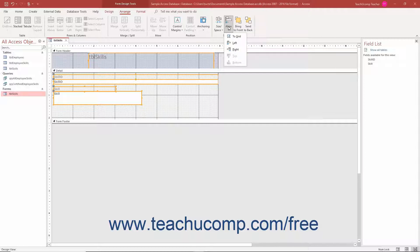When aligning controls, the controls align to the left, right, top, or bottom of the leftmost, rightmost, topmost, or bottommost selected control. However, the controls will not overlap one another. Also, if aligning controls in different form or report sections — like the Report Header and Page Header for example — you may only align them to the left or right, as controls cannot be moved into different form or report sections using the Align options.